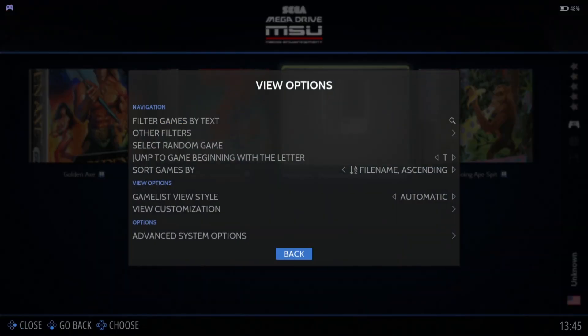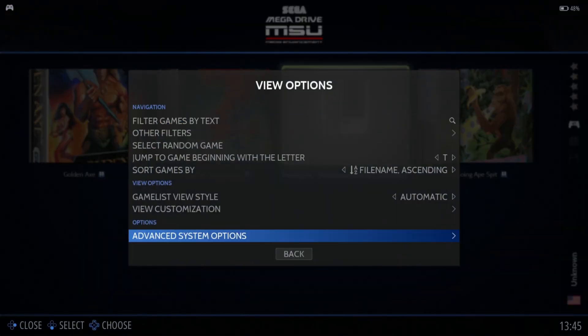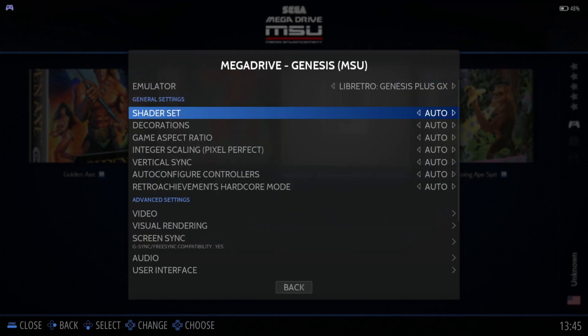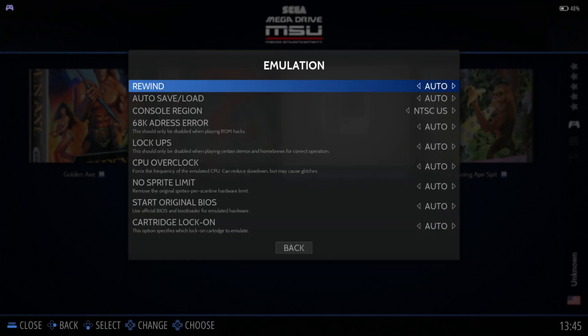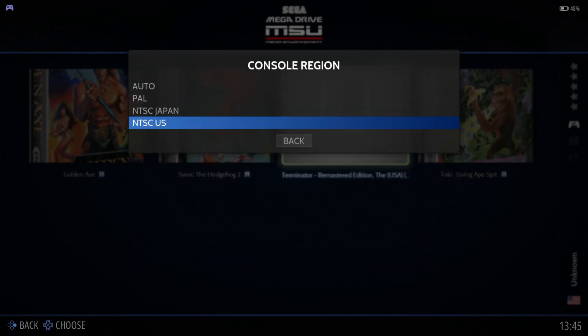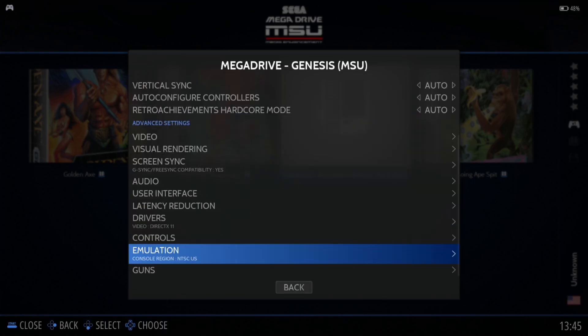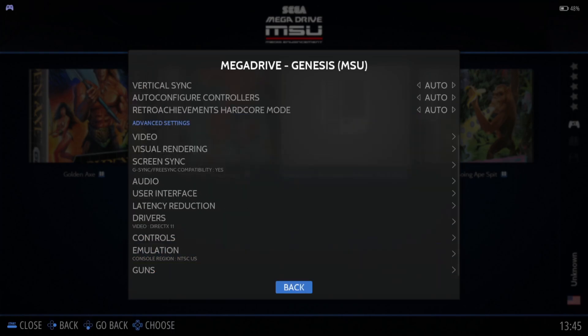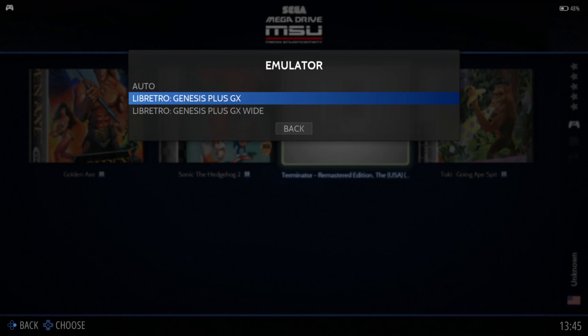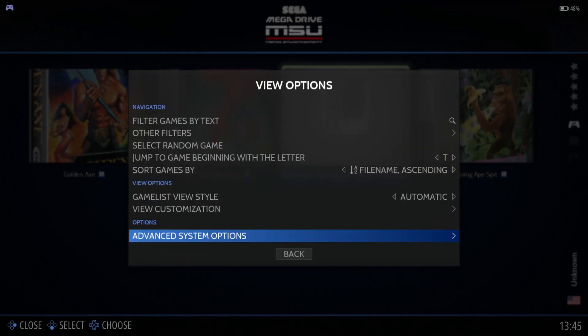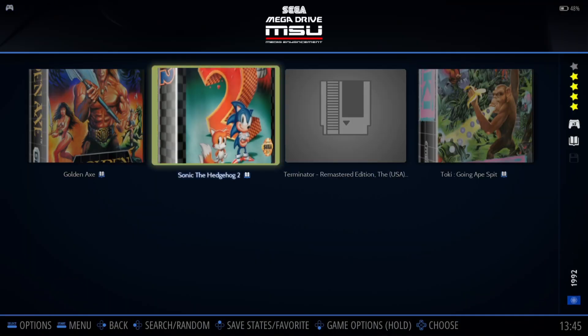Next, make sure this is set for NTSC region. Go to Advanced System Options, then Emulation, and under Console Region set it to NTSC US. Once that's done, also make sure under Emulator that Genesis Plus GX is selected. Now I'm going to open one of the games — probably the most famous of all Mega Drive games, Golden Axe.